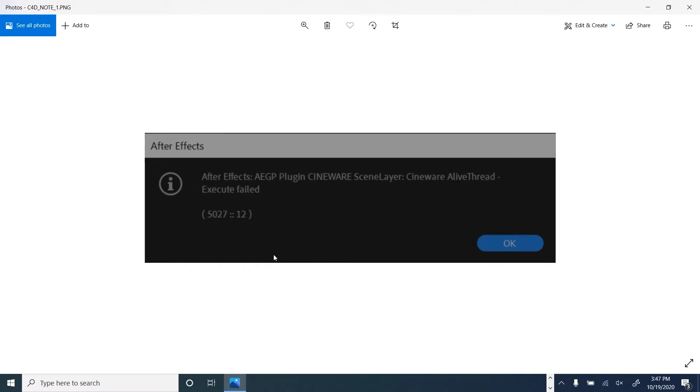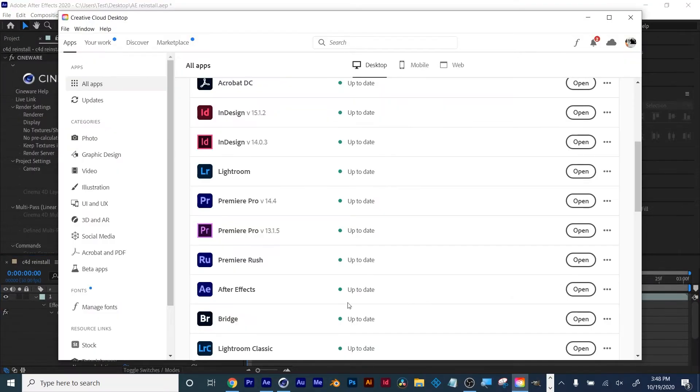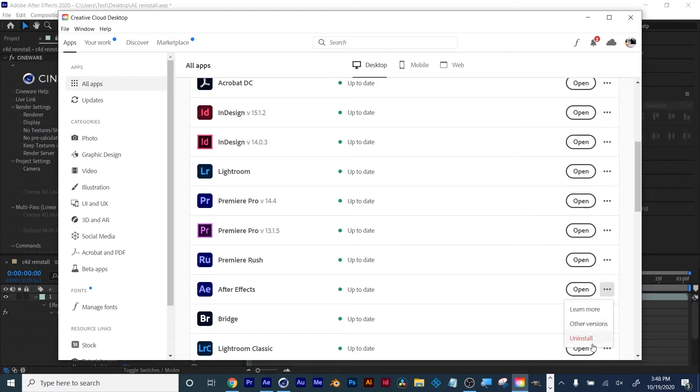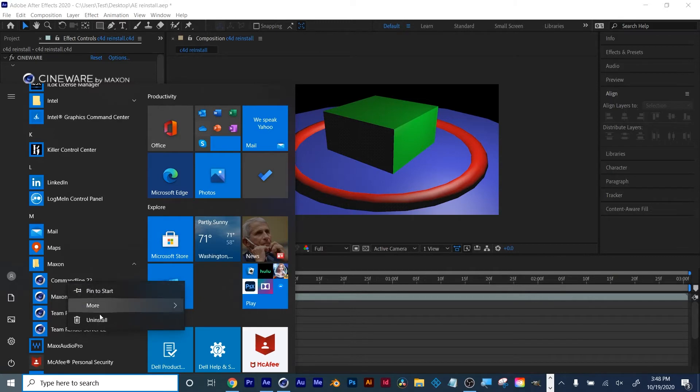To do that, go find your After Effects in Creative Cloud. Once you launch it up, click the three dots and choose Uninstall. And then if you're on a PC, find the software, right-click, and choose Uninstall.